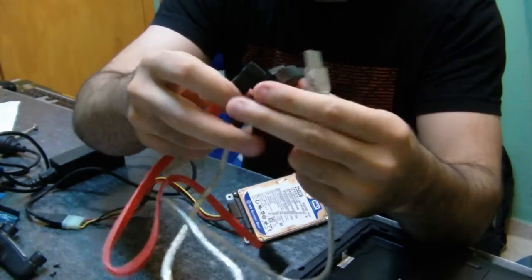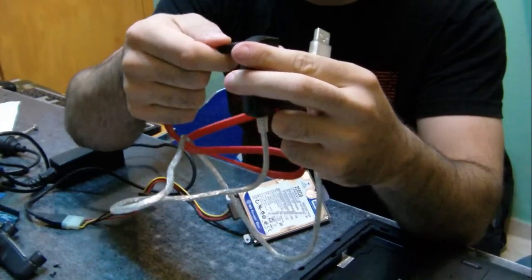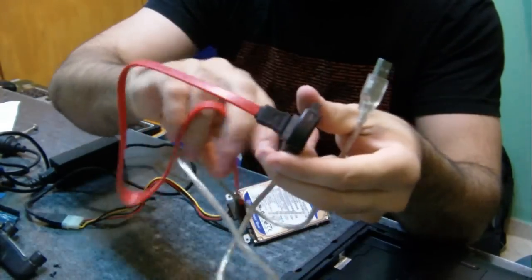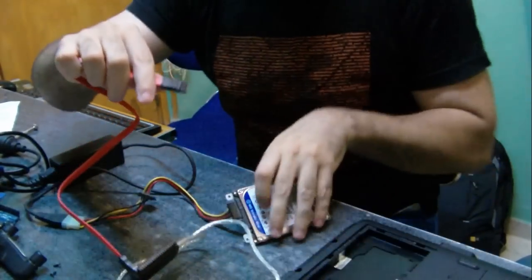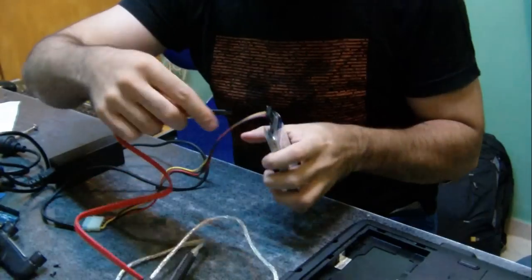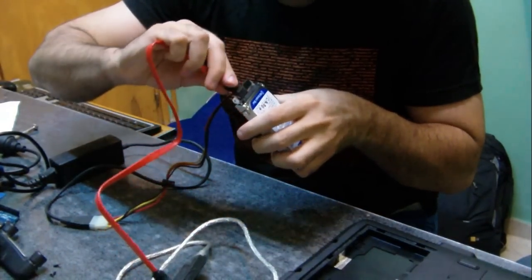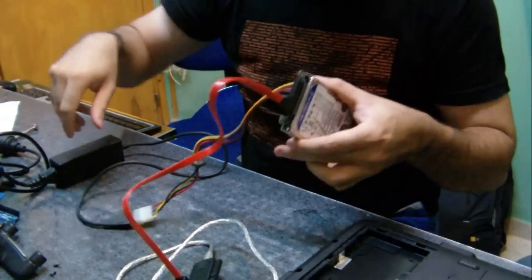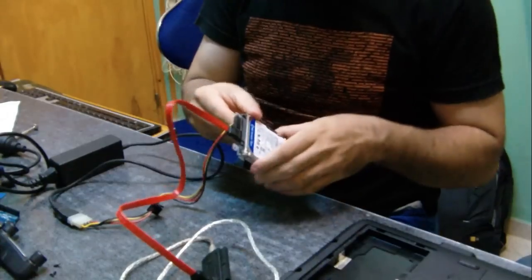So I have my SATA cable here. I'll connect it there. And now I'm ready to connect this part here. And okay, the hard drive is connected.